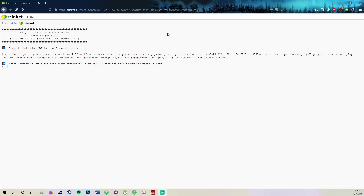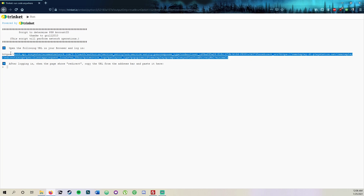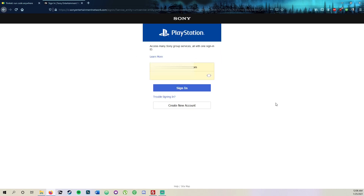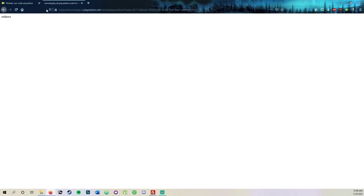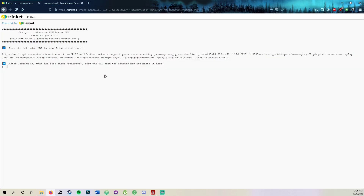We're going to go back to the computer to get our PSN account ID. Go to the second link in the description. This is a pretty straightforward step — just copy that link and open it in a new tab. What this does is get you your authentication token to get your profile ID. It'll open up the PlayStation Sony website and you just sign into your account.